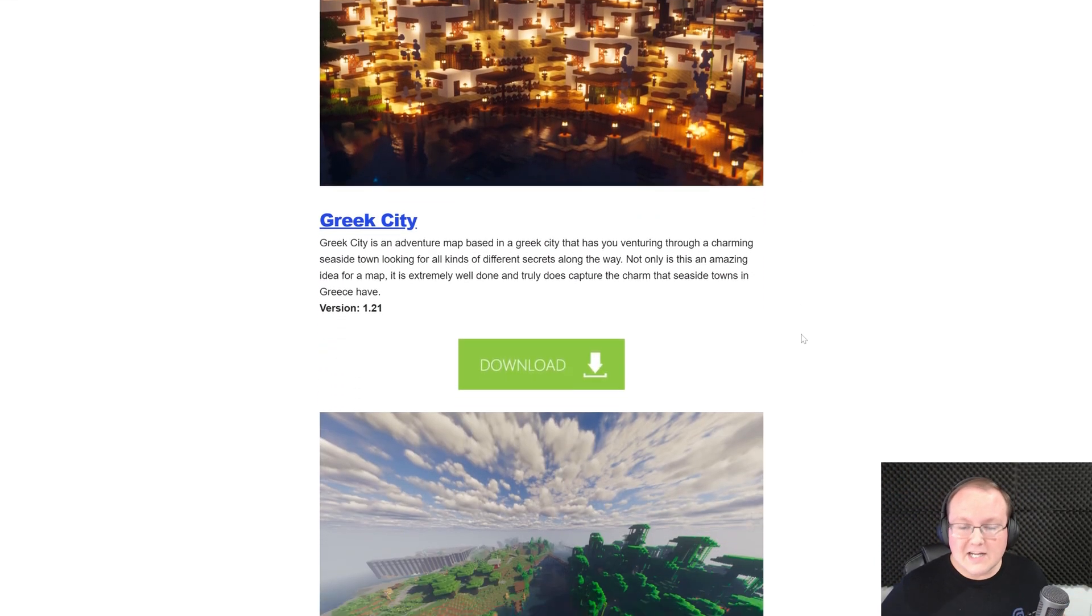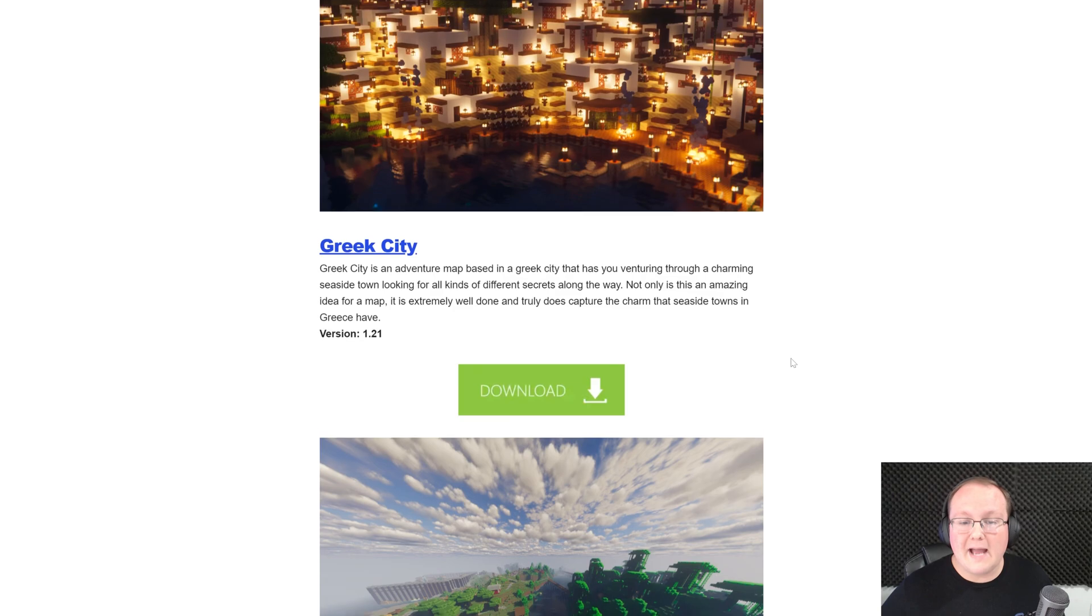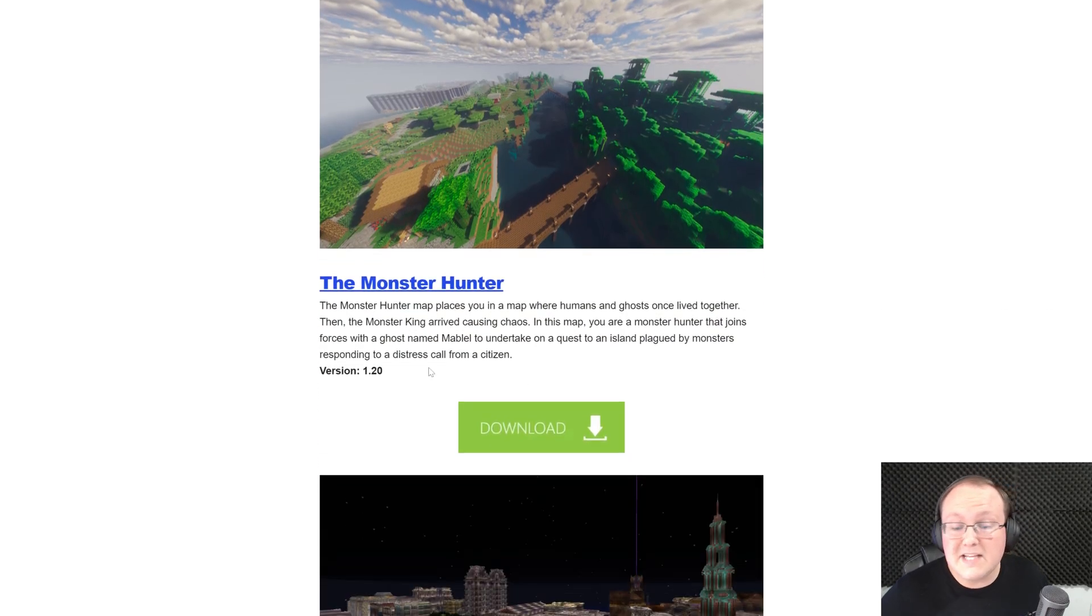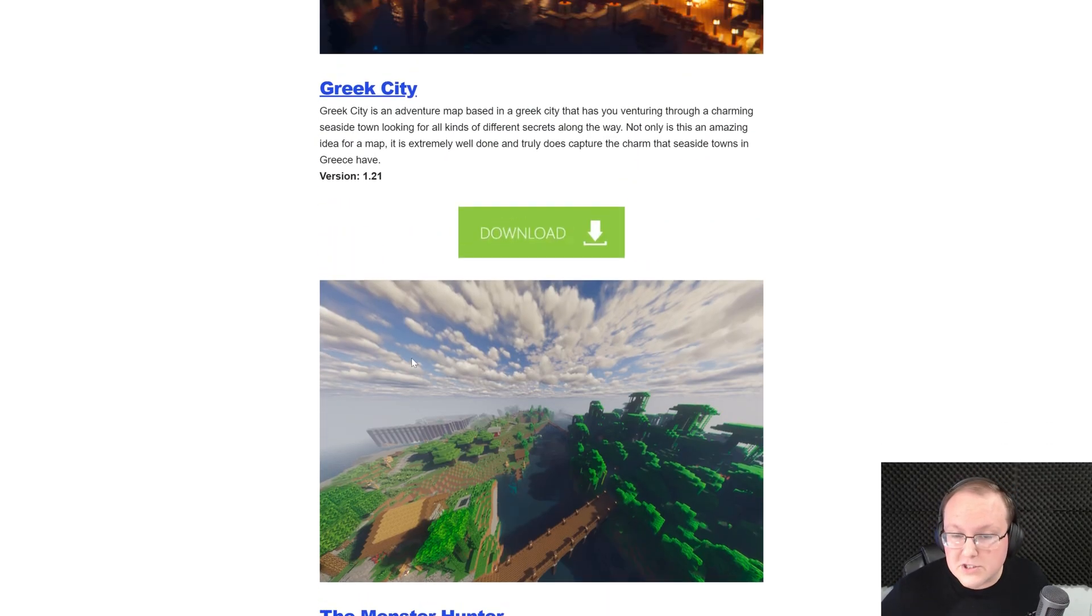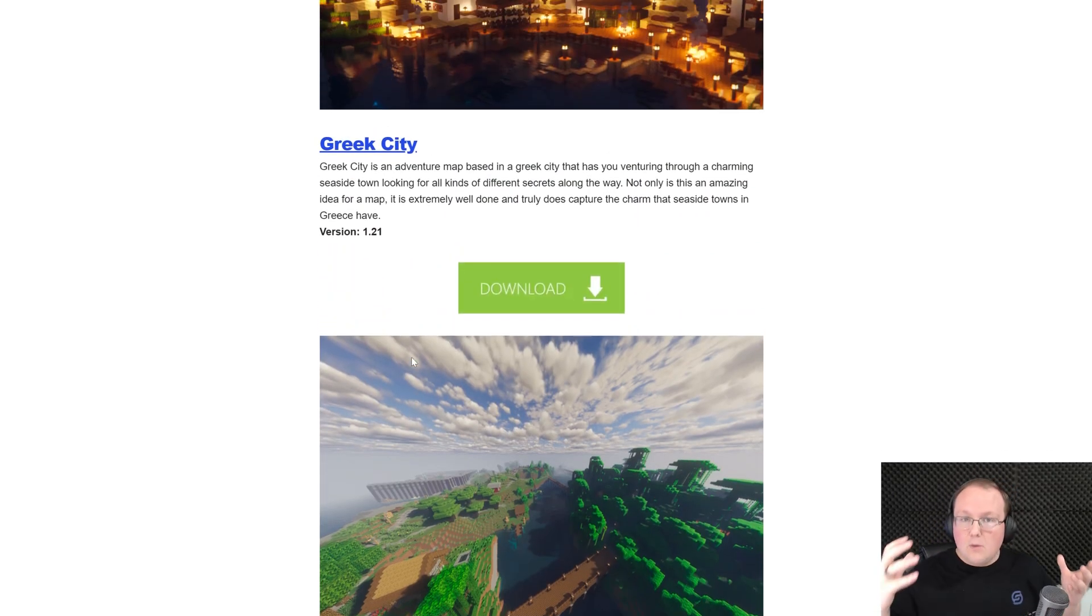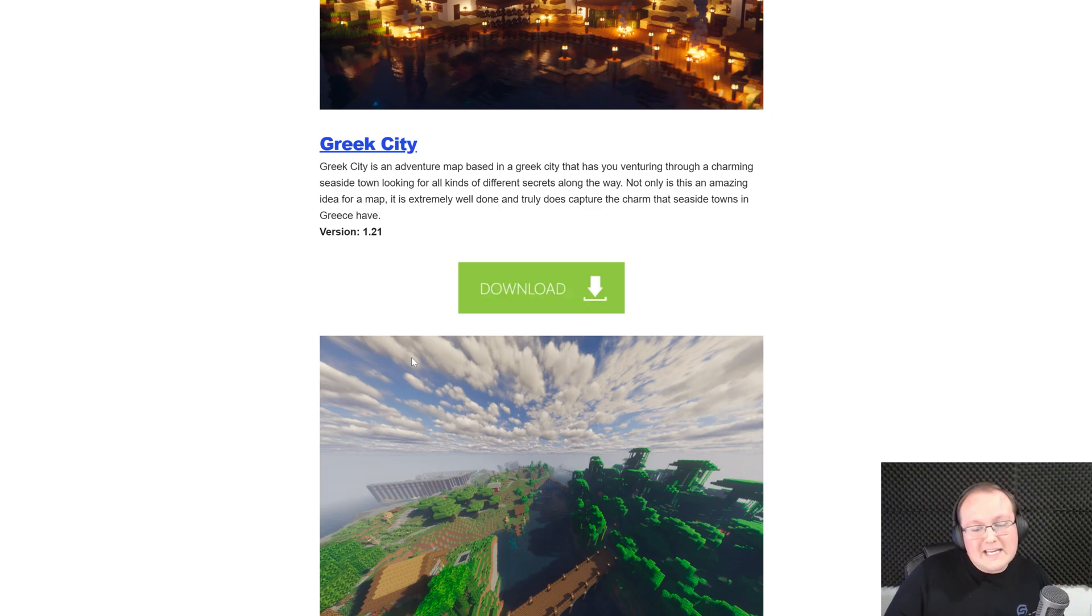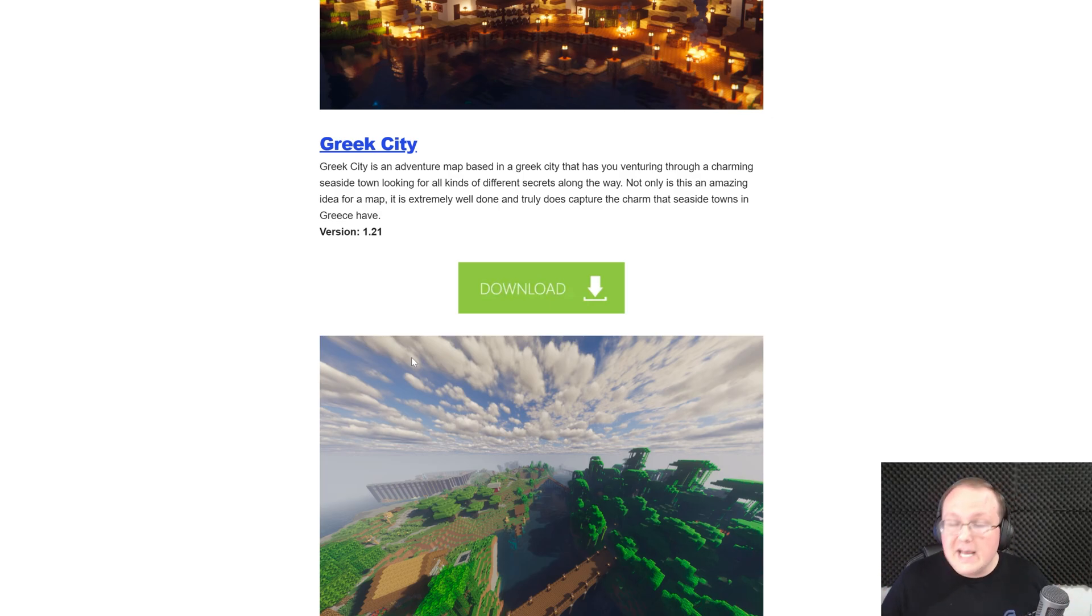It's a collection of some amazing maps with versions here. Some of these are for 1.21, some are for older versions. But whenever you download a map, if it is for an older version, you can typically convert it into the newer Minecraft version. Sometimes that will cause issues, but most of the time it's fine.